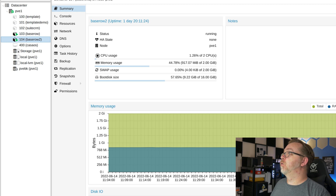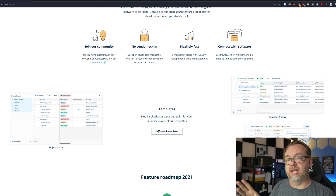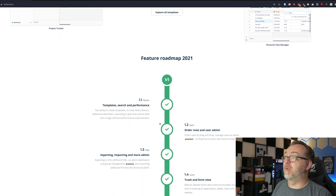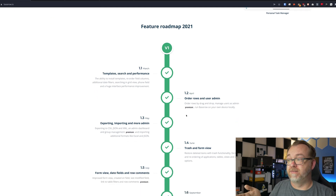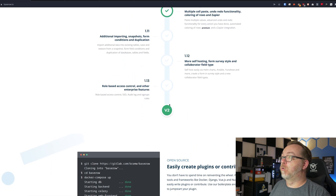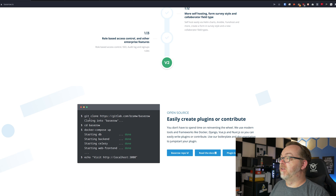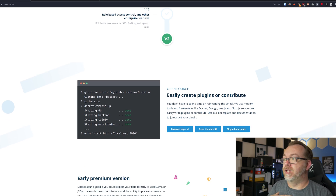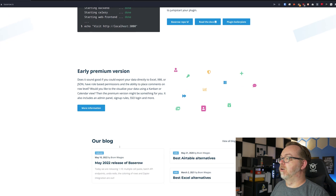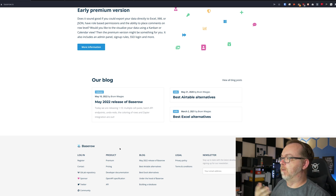Coming back to the website, they've got all kinds of templates that we'll take a look at a little later in the video. They've got a feature roadmap — this is 2021, and I do hope to see it updated for 2022. They're currently working towards version two, and they've got ways to quickly and easily deploy your database. Definitely check out baserow.io — I'll link it in the description.